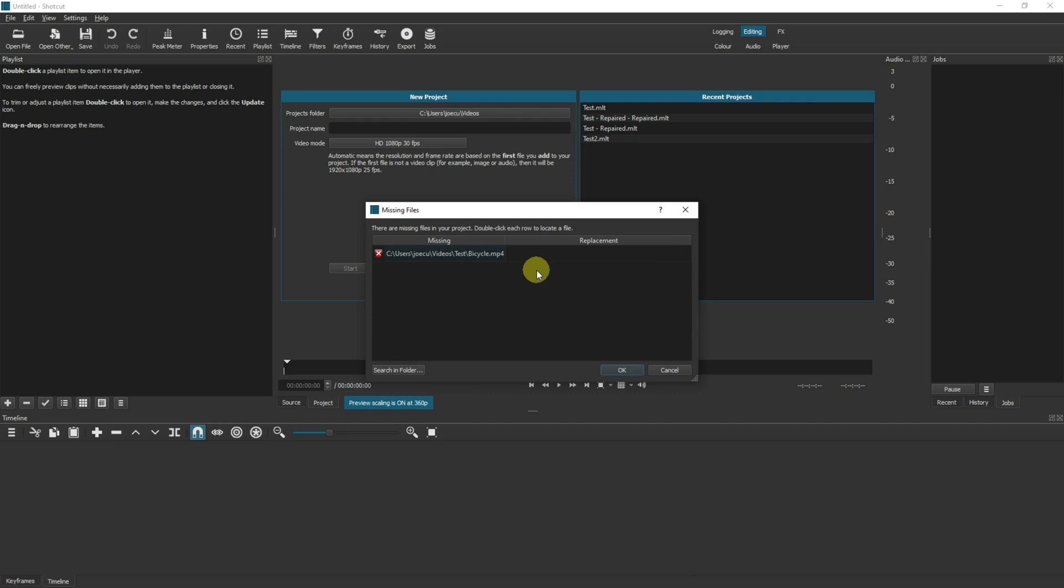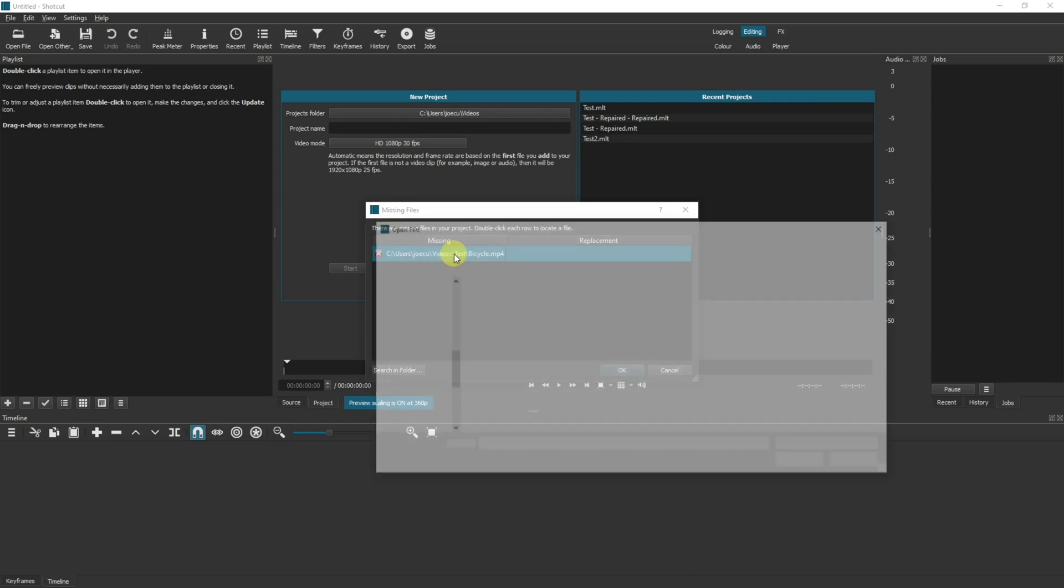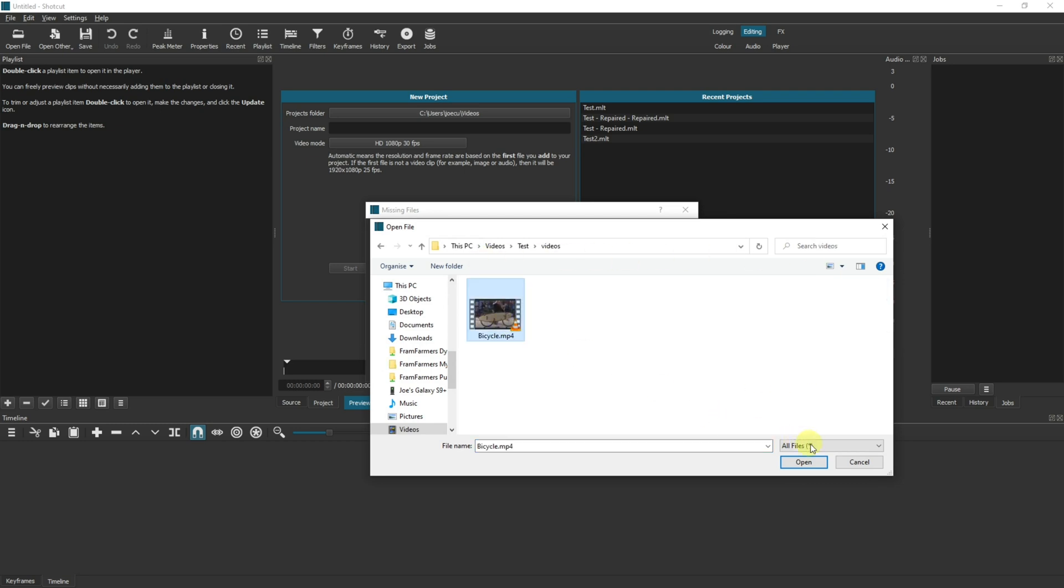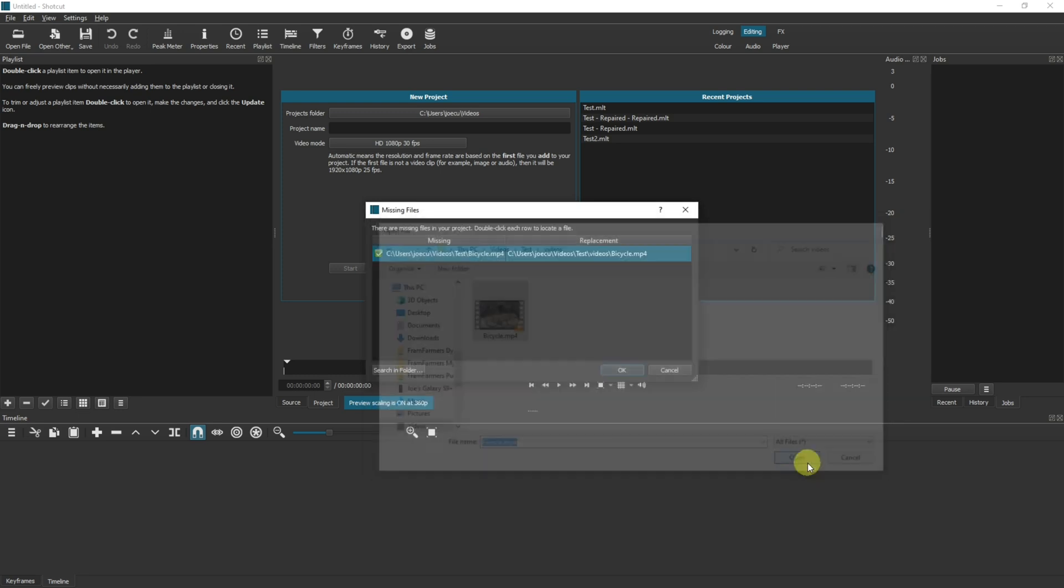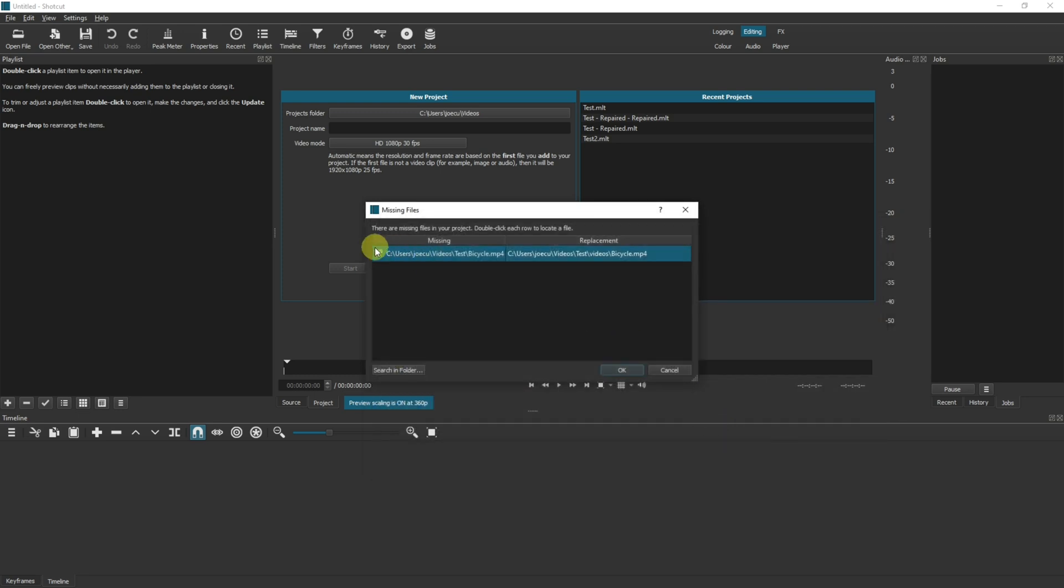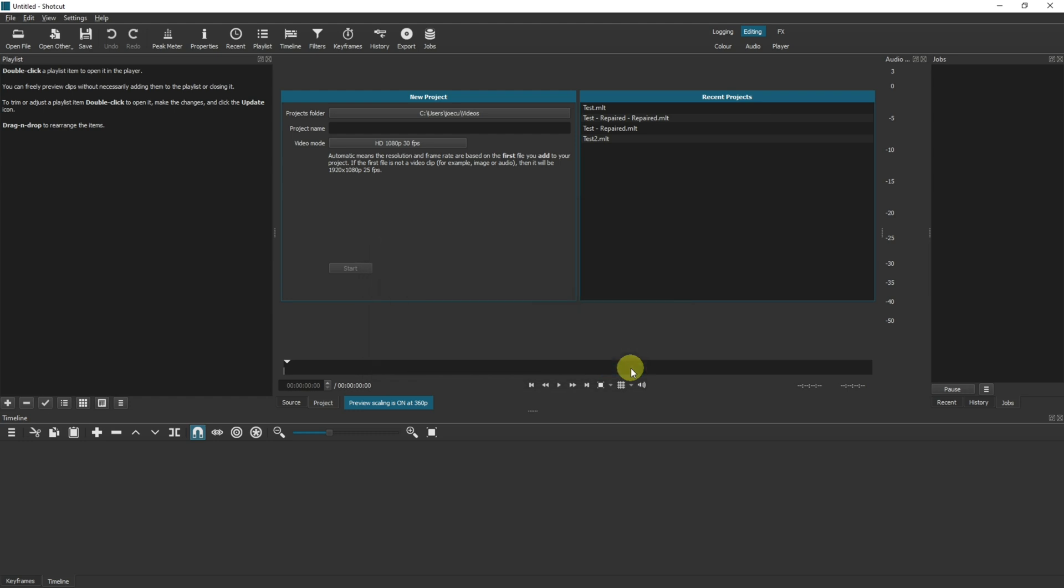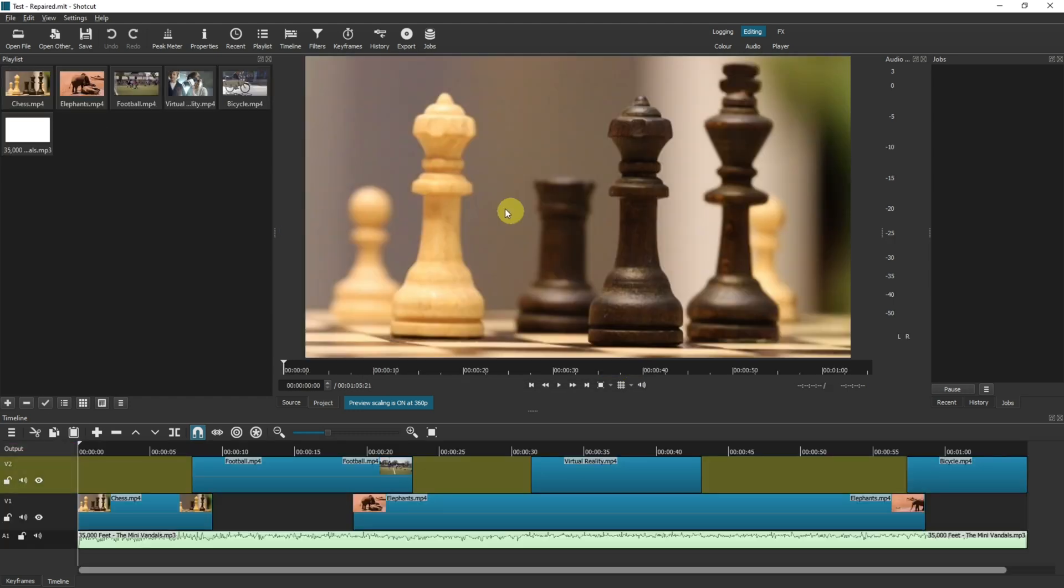When I open Shotcut again it now says there's a missing file. Now we have a few options here. We can double click, it will bring up this folder, and we can navigate to where we've put the new file or the existing file. The marker here will go green to say that it's happy and it's found the correct file, and you can click OK and the file will load up.